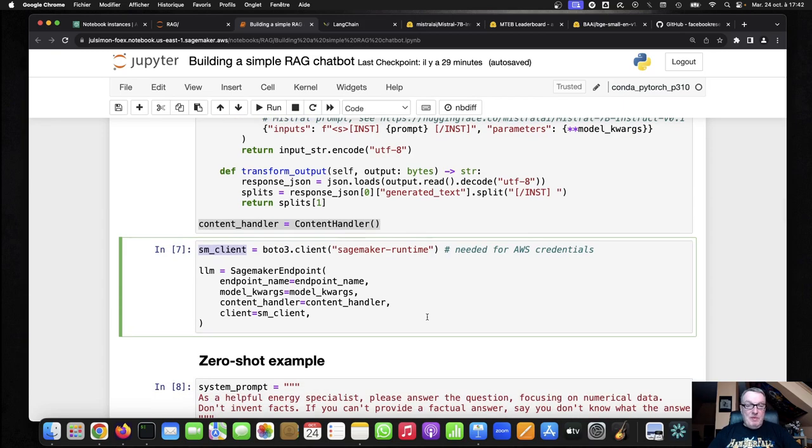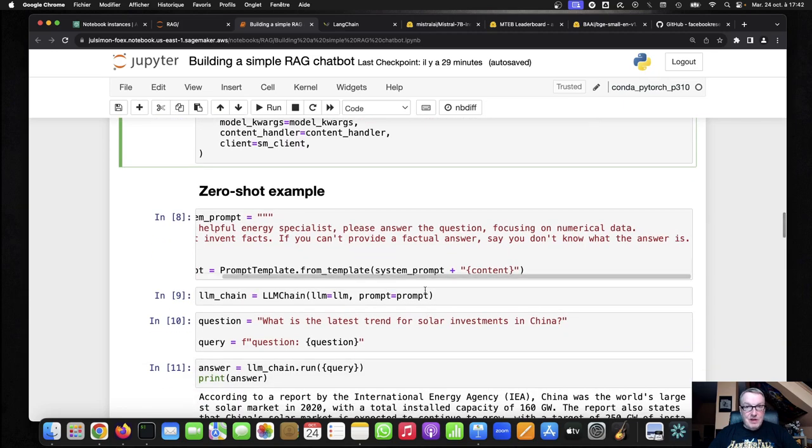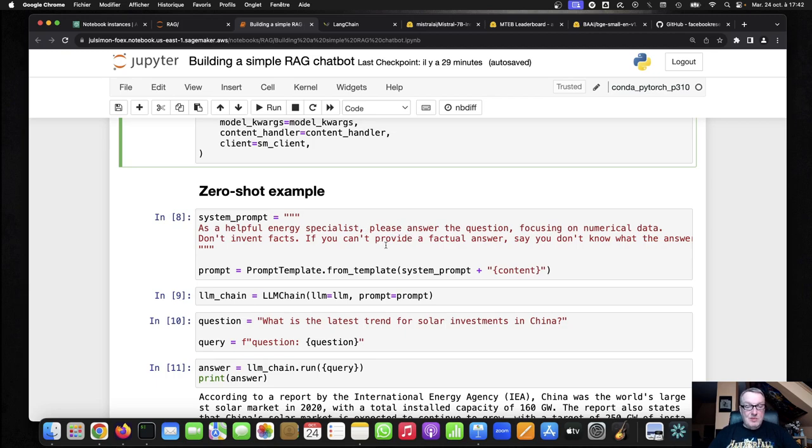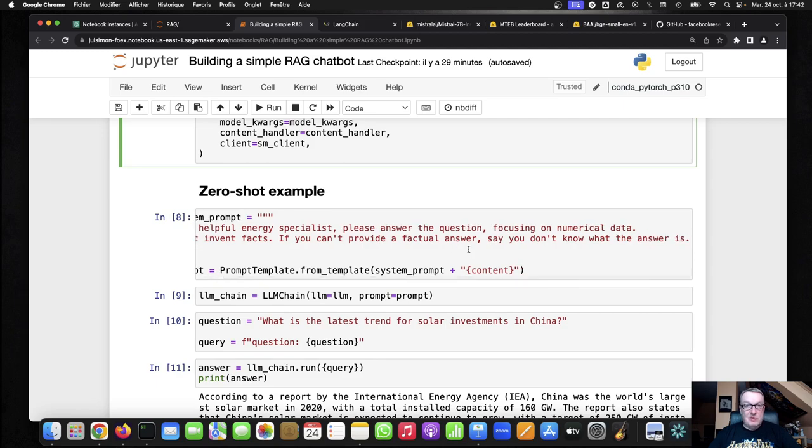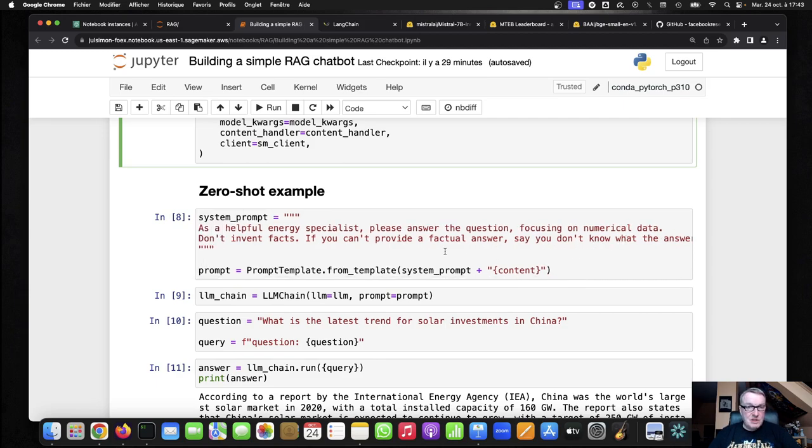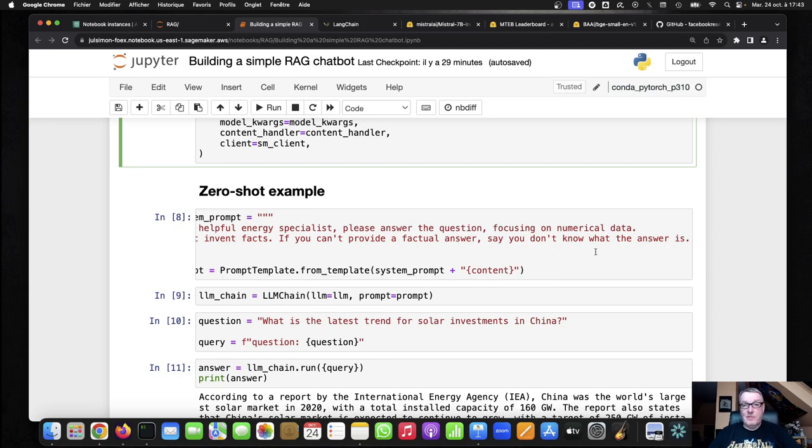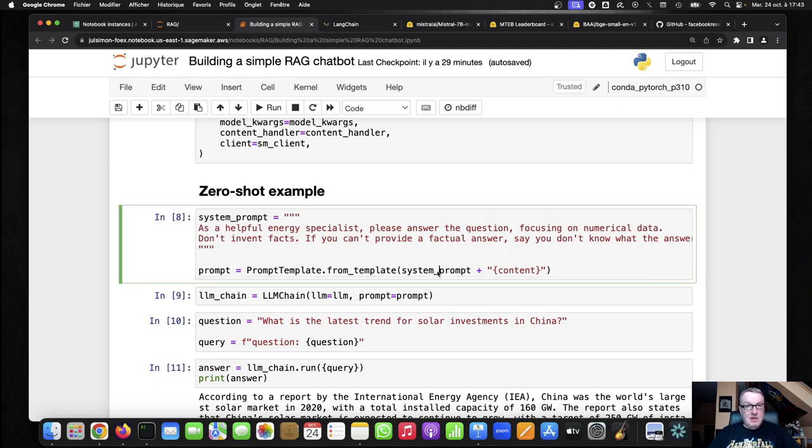So before we go into RAG, we could try and ask a basic question. We could run a zero shot example, providing no context. So here's my system prompt. As a helpful energy specialist, please answer the question, focusing on numerical data. Don't invent facts. If you can't provide a factual answer, say you don't know what the answer is. Pretty reasonable. So that's my prompt template, the system prompt, plus the actual query.